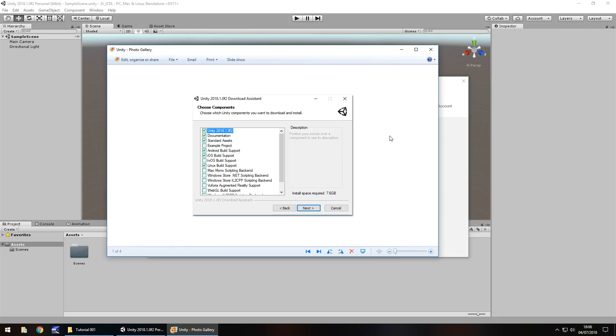Hello there, I'm Jimmy Vegas and this is how to make a Grand Theft Auto style game in Unity. Welcome to episode 1.